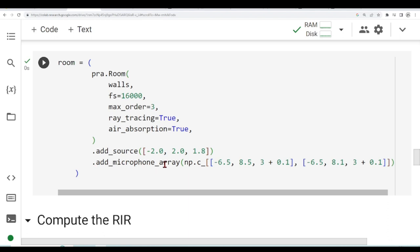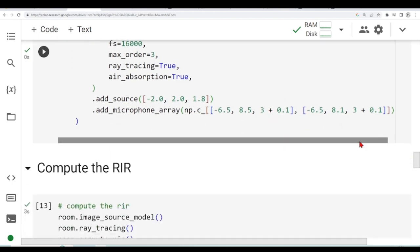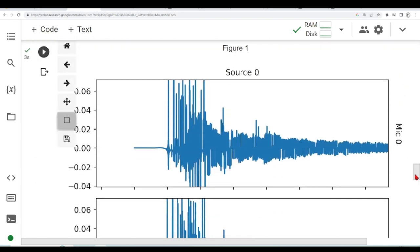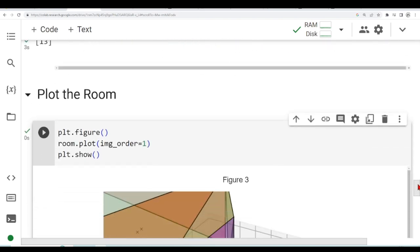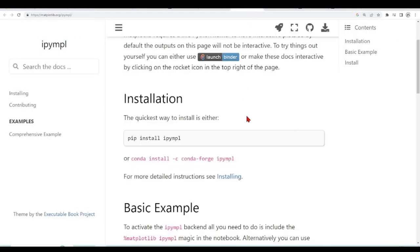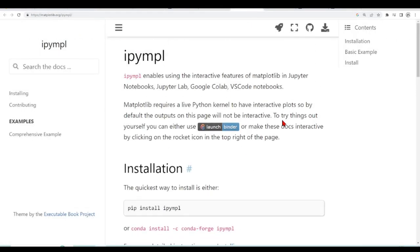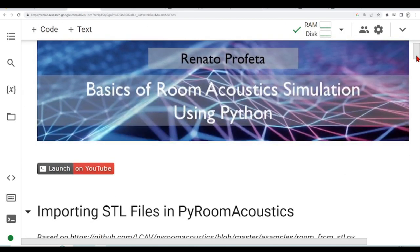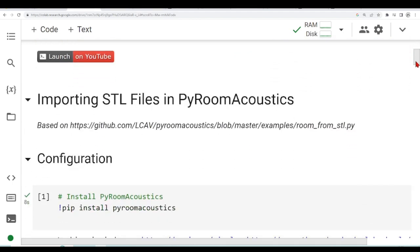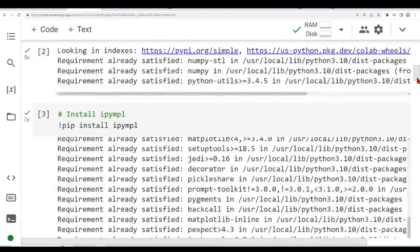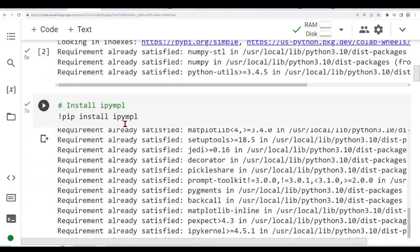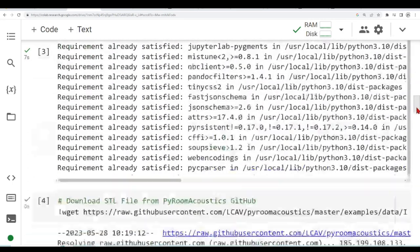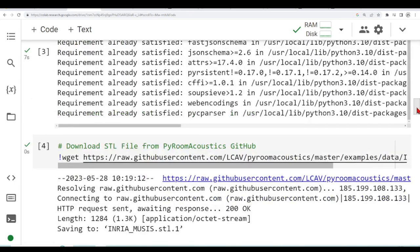I believe that the add microphone array is something new that we can add two microphones or more microphones at the same time, creating an array of microphones. But we could also add microphone in this position and then add another microphone in another position and we will have the same effect. We've seen IPyMPL that it's very handy not just for PyRoomAcoustics but if you are using matplotlib inside Google Colab and you want a certain level of interactivity, then you can use IPyMPL. That's it for now and I'll see you next time.